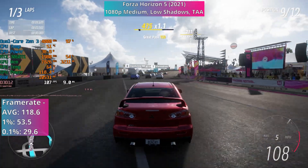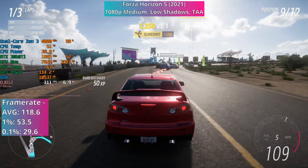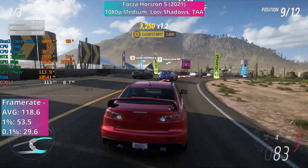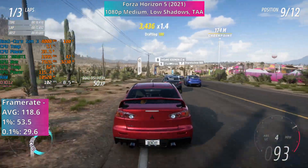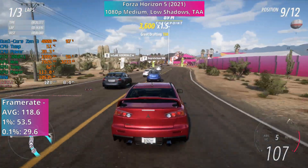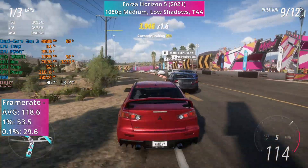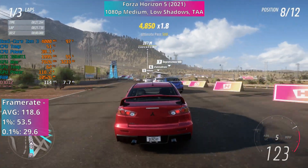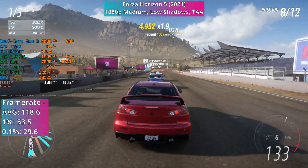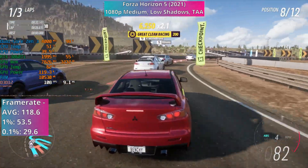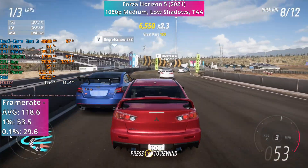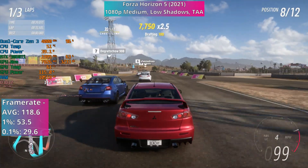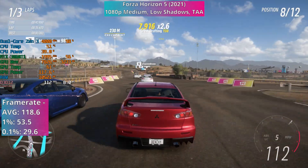2021's Forza Horizon 5 continues with the surprises today. The game is known for being quite well optimised, but big-name games these days tend to need at least four physical cores to run well. With 1080p using the medium preset, low shadows and TAA, we're averaging 118.6 fps across races and open-world driving combined, with pretty decent percentile figures too. There can be minor stuttering and hitches during races, but you're going too fast to actually notice them. It is more noticeable in open-world driving, but it's nothing bad by any means.